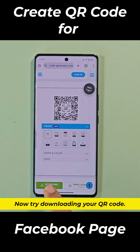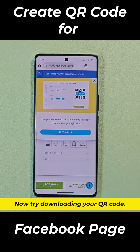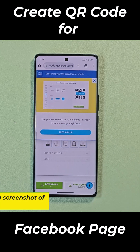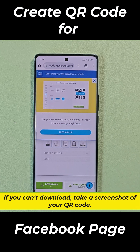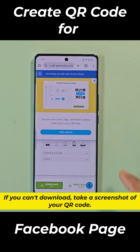Now try to download your QR code. If you can't download, take a screenshot of your QR code.